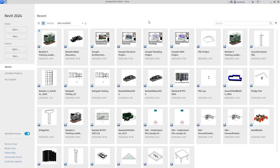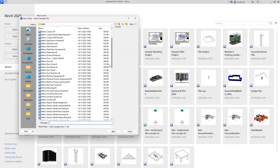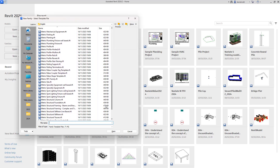Here I am in Revit 2024, but this tutorial could also be completed in an older release of Revit. I'm going to begin by selecting new family. In the select template file dialog we'll begin by selecting metric structural foundation dot rft. This is the template file we'll use to create our foundation.